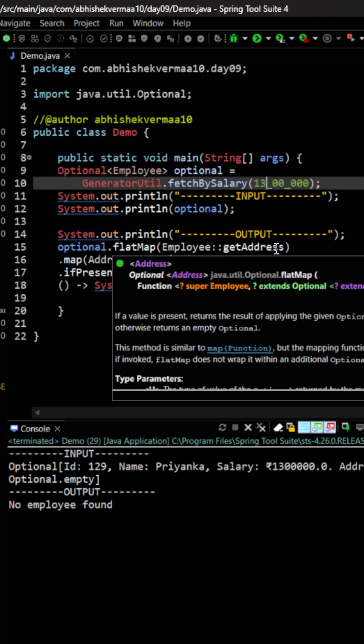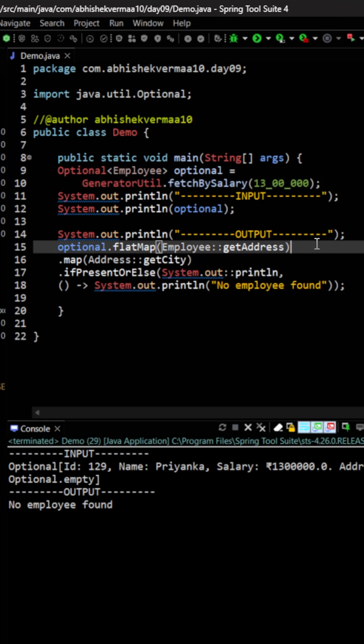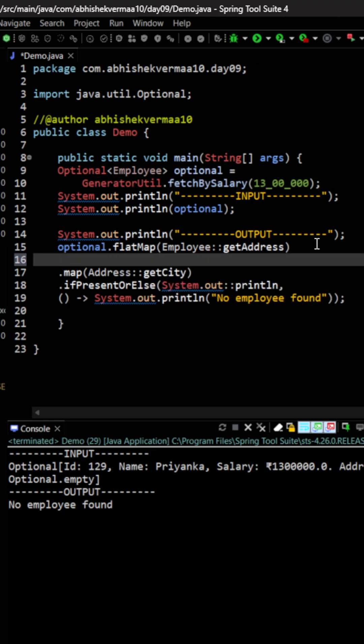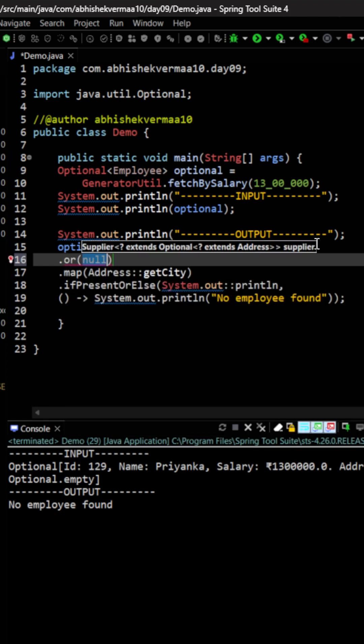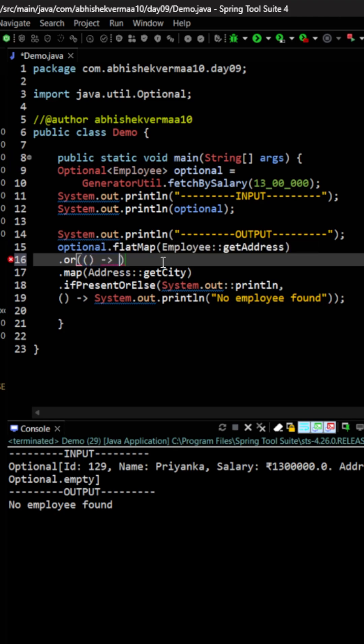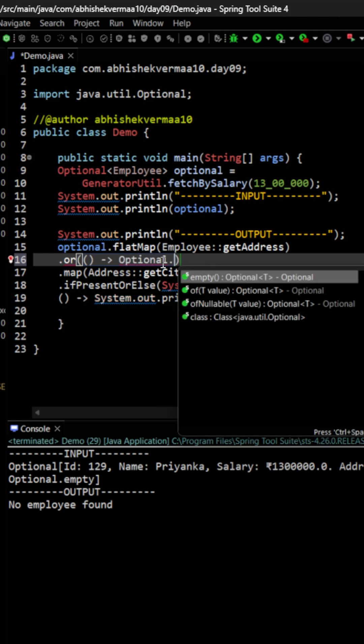Let's see how we can do this. First of all after the flatMap here we will come to know whether the address is available or not. If the address is available we will keep on continuing with the same code, else here we are going to add the or condition. Now in this or condition we can provide a supplier argument. Supplier as you know is something which will never accept any input and it will always provide you something.